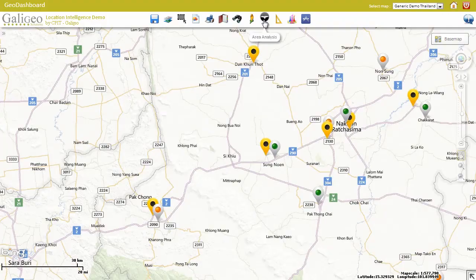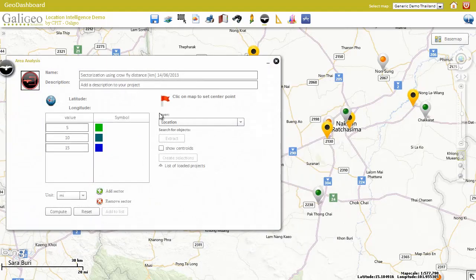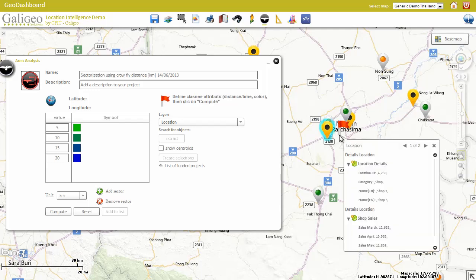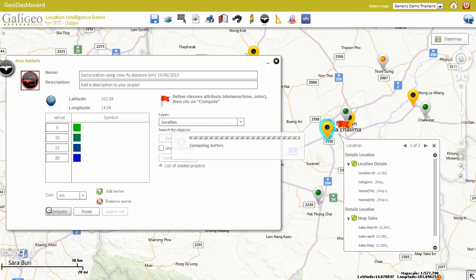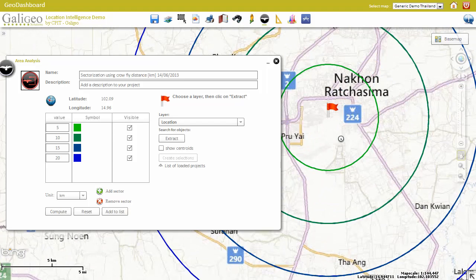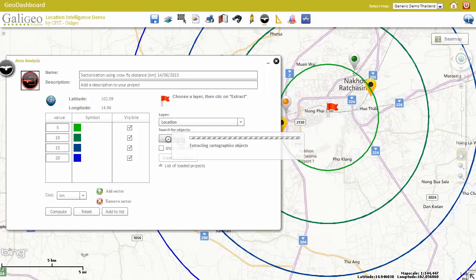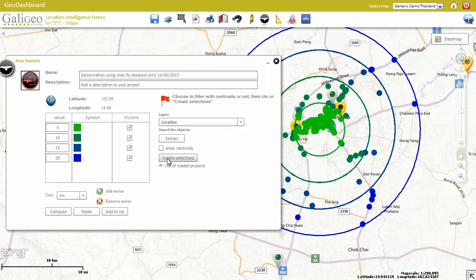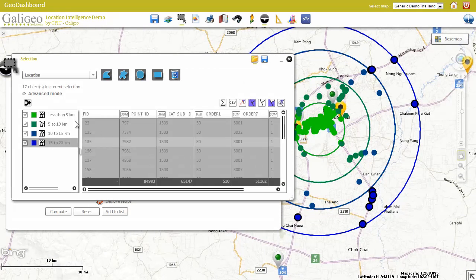Another very useful tool is called area analysis. Here, we are demonstrating area analysis with crow fly distance calculation, but drive time and drive distance calculation is also possible. After selecting the ranges for calculations, the area will be calculated and drawn on the map. These areas can be used to create selections — for example, to extract all customers living between 5 and 10 km from a branch.